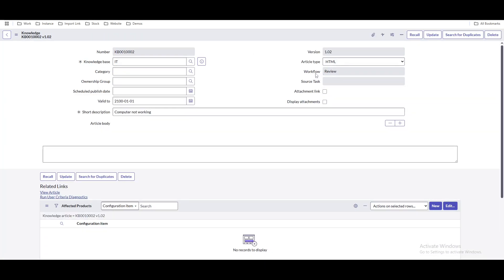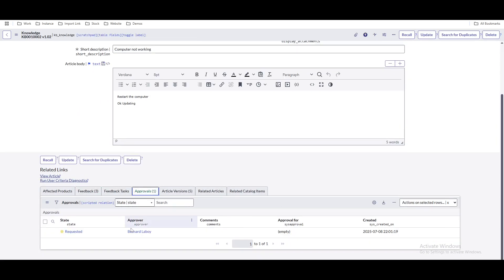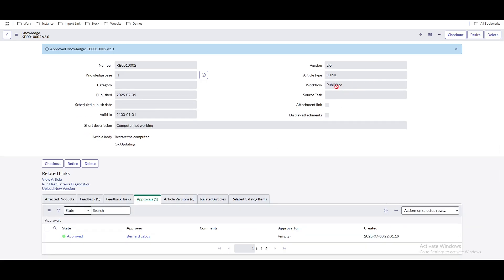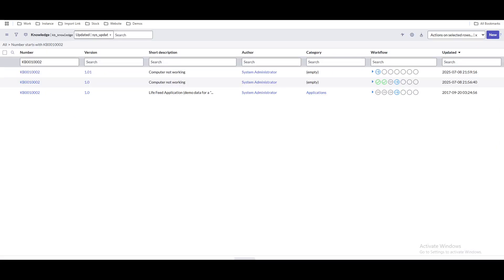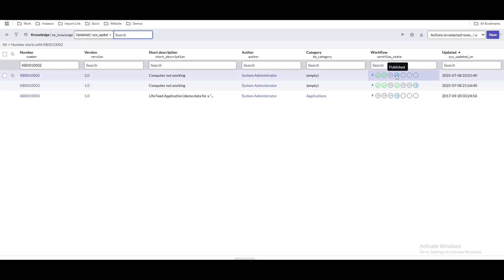The article is now in review state and needs to be approved again. Once we click approve, the knowledge article is approved and published. You can see that the old knowledge article 'computer not working' is now outdated, and the new version we created is going to be published.